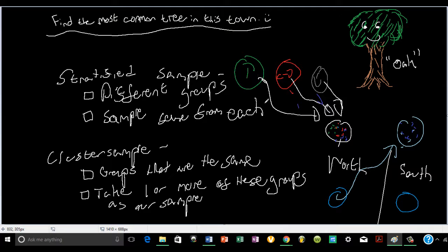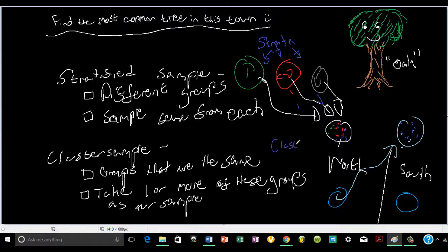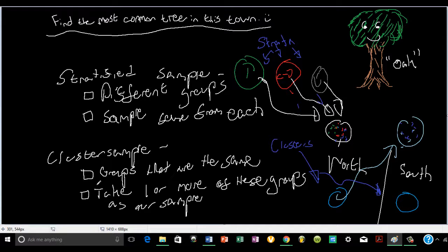Each group that is different in the stratified sample is called a strata. Each group that is the same is a cluster. To summarize: the difference between a stratified sample and a cluster sample is that a stratified sample has different groups — we divide the population into different groups and take some from each group. For a cluster sample, we divide the population into groups that are the same, and take one or more of these groups as our sample.